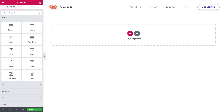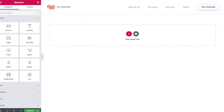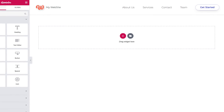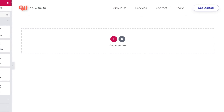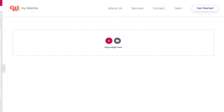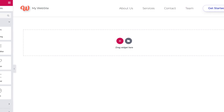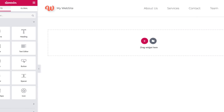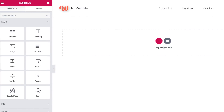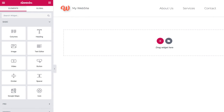So what are we looking at here? On the right side is the editing screen of your site, where you add and edit elements that form the layout of your page. On the left side is the Elementor panel.